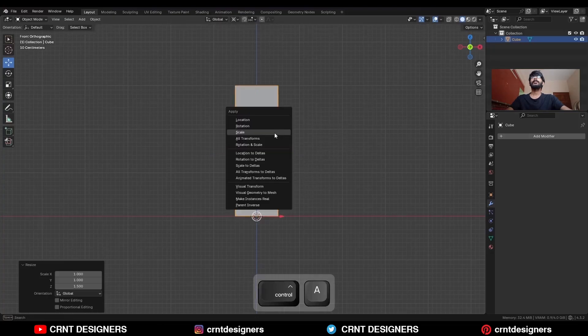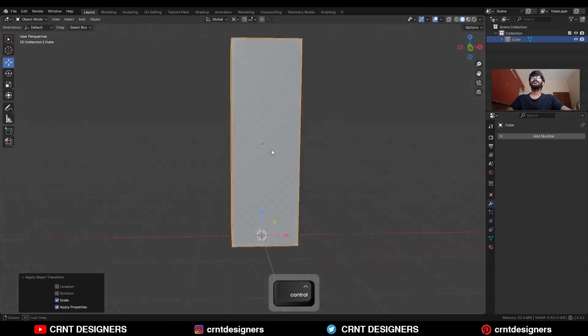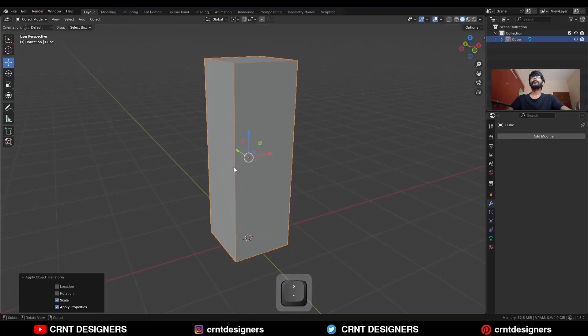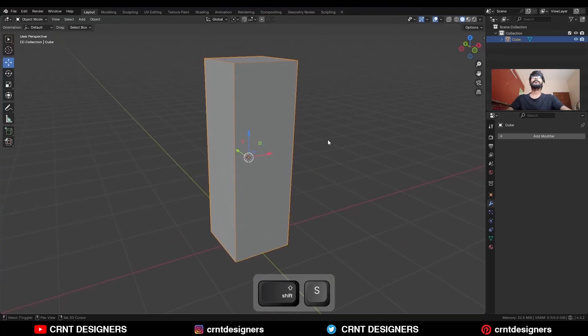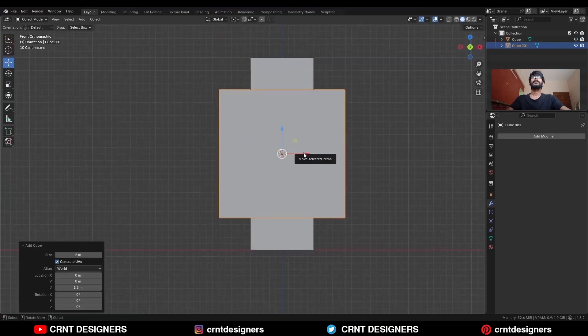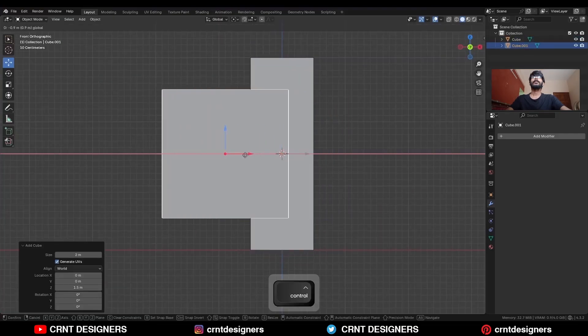Apply the scale, change the transform pivot point to the bounding box, snap the 3D cursor to the object, and then Shift-A, Mesh, add a cube. Take this cube here.